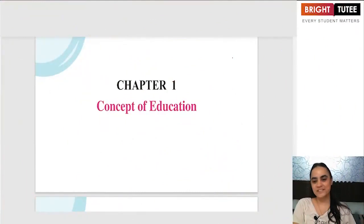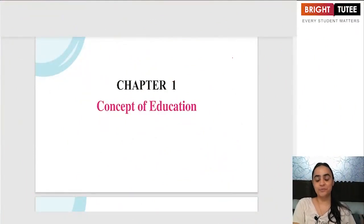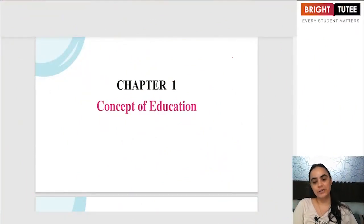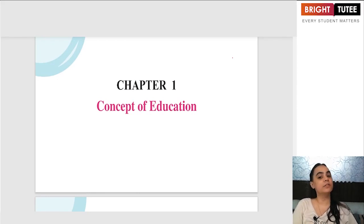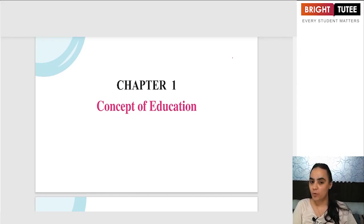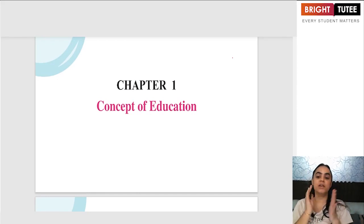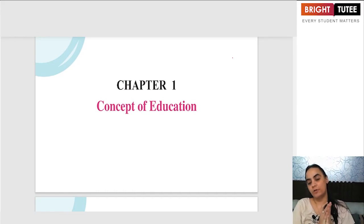Hello dear students, welcome to another lecture. In this class we are going to begin with Chapter 1 of Class 11, Education Nagaland, which is the concept of education.